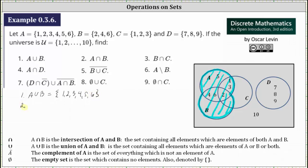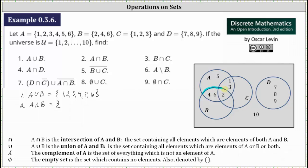Number two, we have A intersect B. A intersect B is the set containing the elements that are in set A and set B. Going back to the Venn diagram, A intersect B is this region here — the elements that are in set A and set B. A intersect B is the set containing the elements two, four, and six.